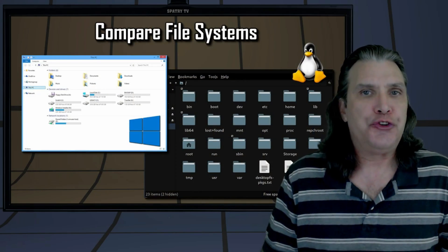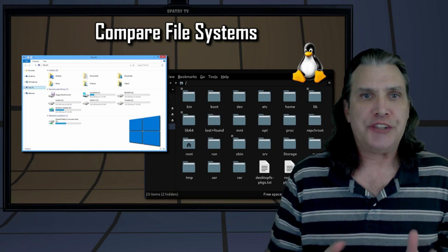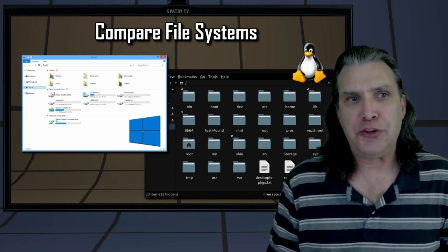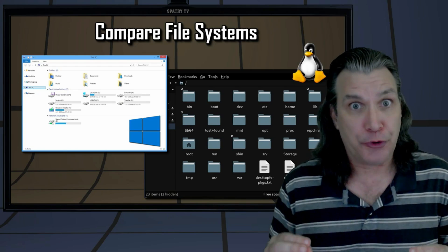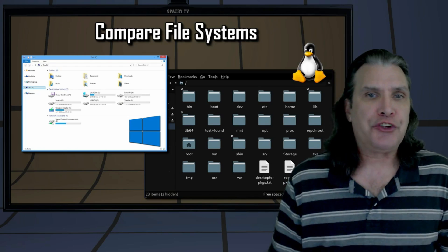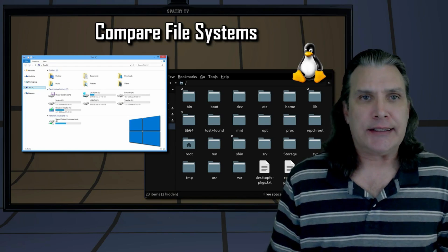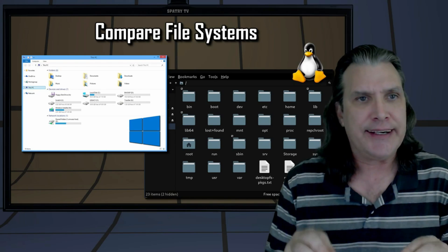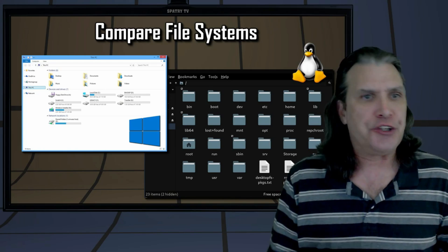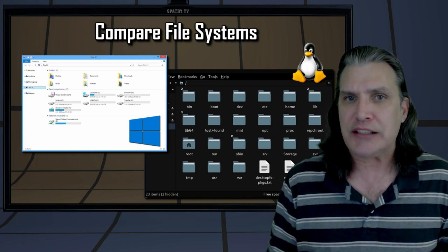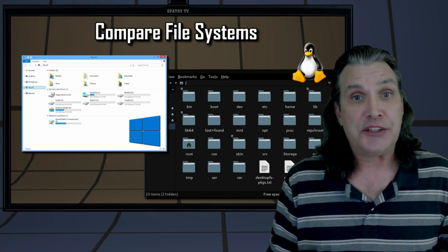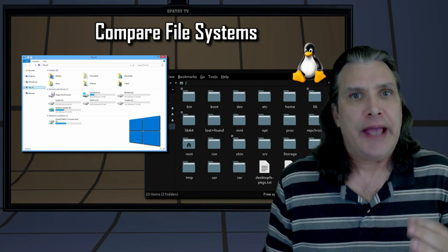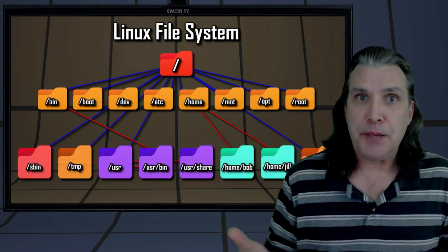Now let's move on to the directory structure in a little more detail. If you compare the Windows folder structure to the Linux file system, you will see there are some major differences. At first glance, many years ago when I first tried Linux, I found the Linux file system to be confusing until I gained an understanding of how data is organized. When I think of the differences between the Windows layout versus the Unix-style placement which Linux employs, I can see that the latter design is logical and intuitive.